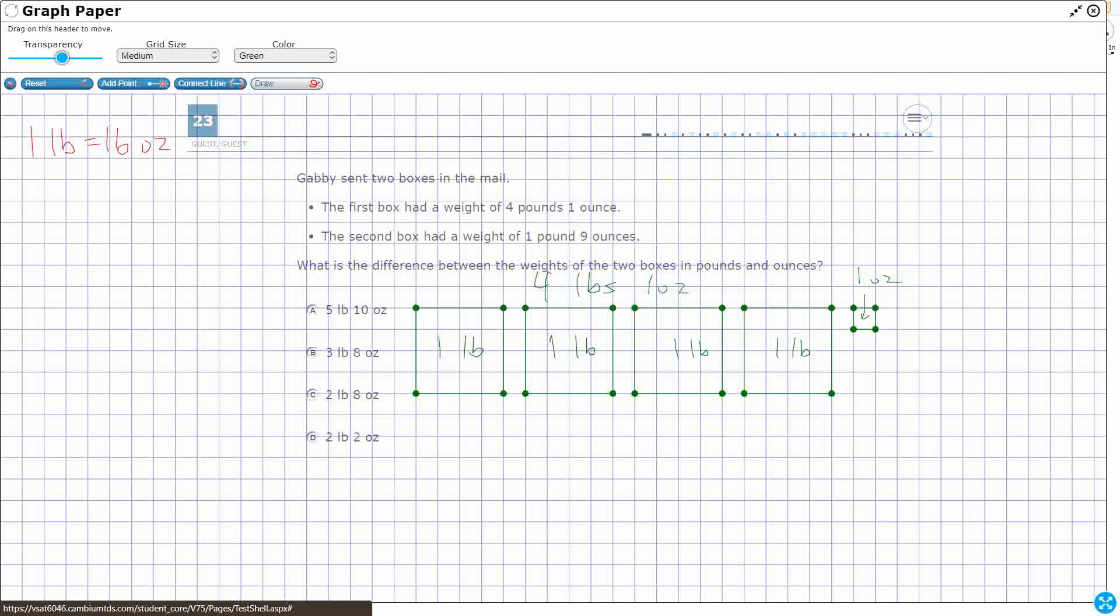Now I need to subtract or take away 1 pound 9 ounces. So I'm comparing the difference between these two. I don't necessarily need to draw the 1 pound 9 ounces. I just need to take away 1 pound 9 ounces. And this is why we don't necessarily line up our problems like this. Look at this.